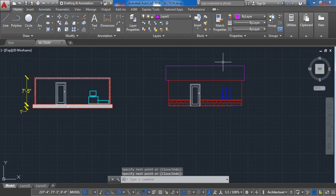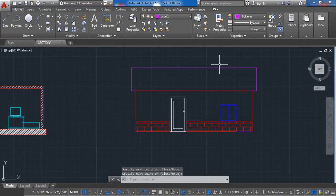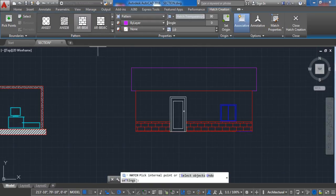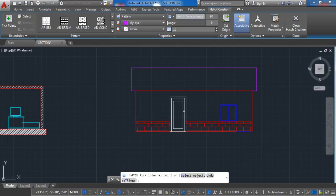Now activate the hatch command. Choose the roof brick and add it to the roof side.